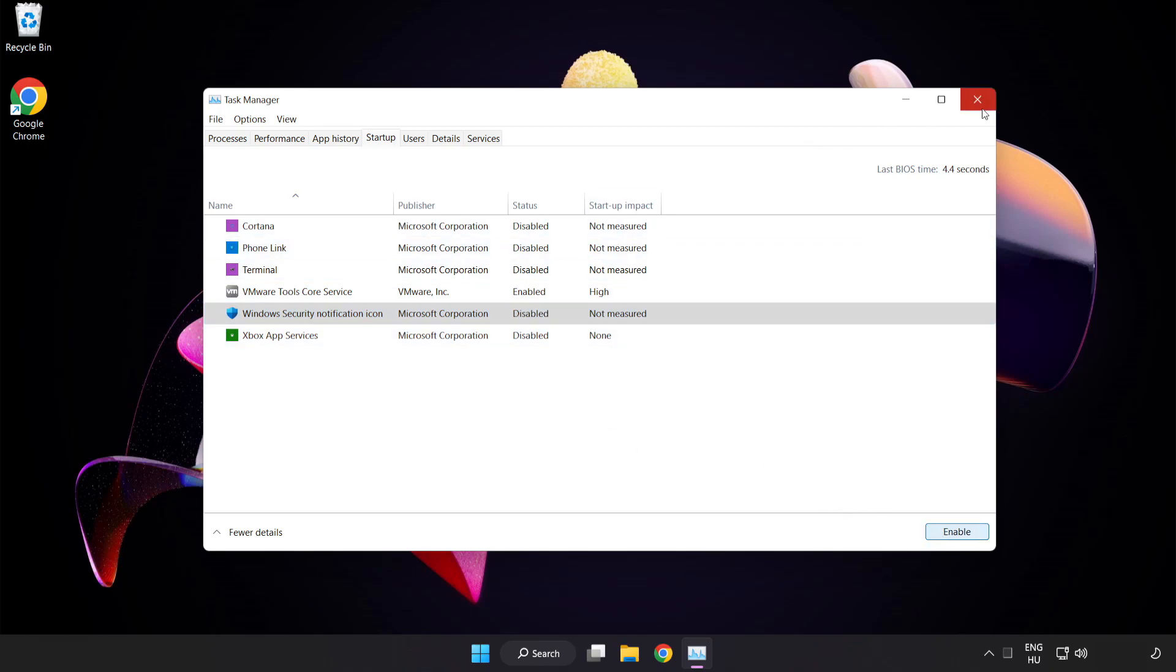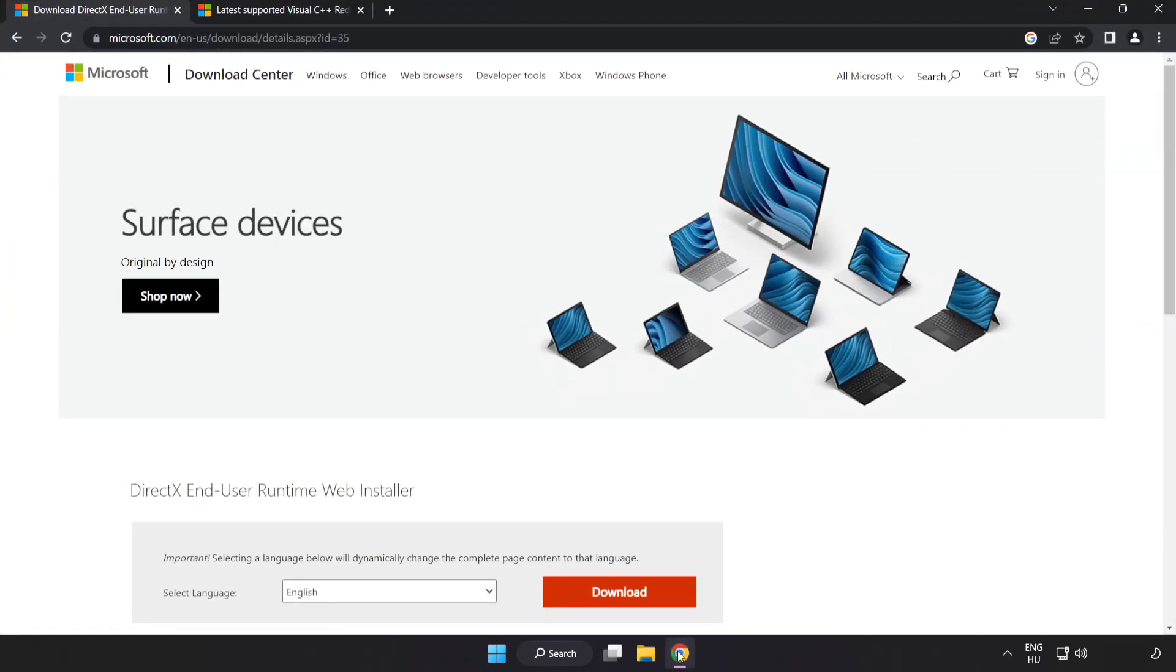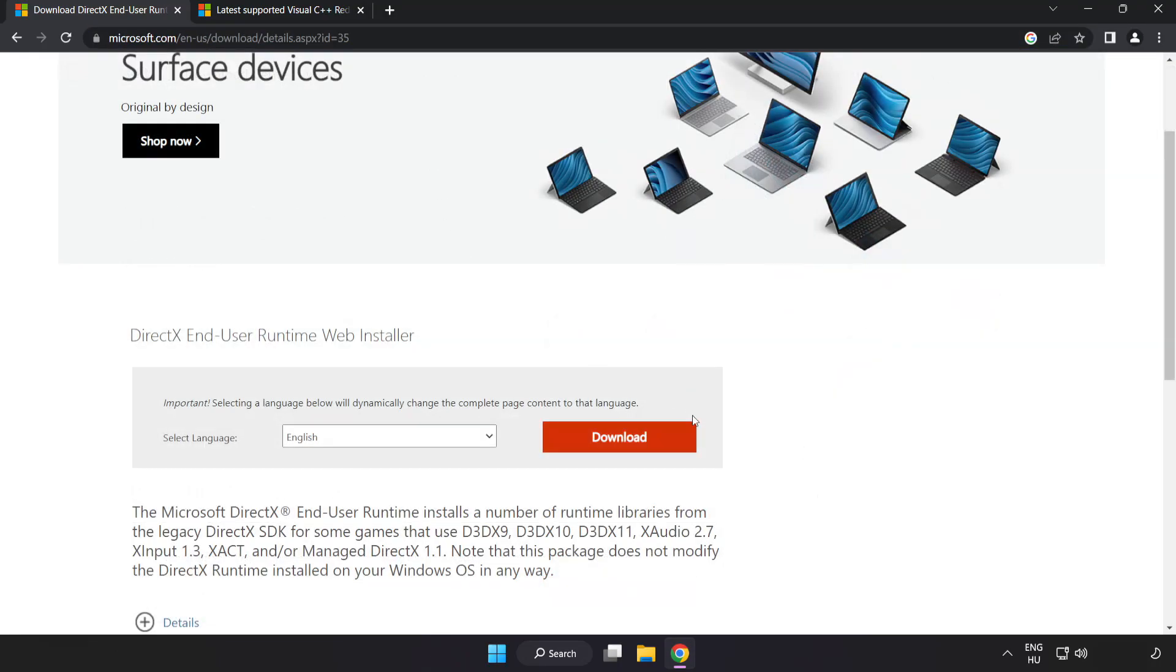Close Window. Open Internet Browser. Go to the website, link in the description. Click Download.